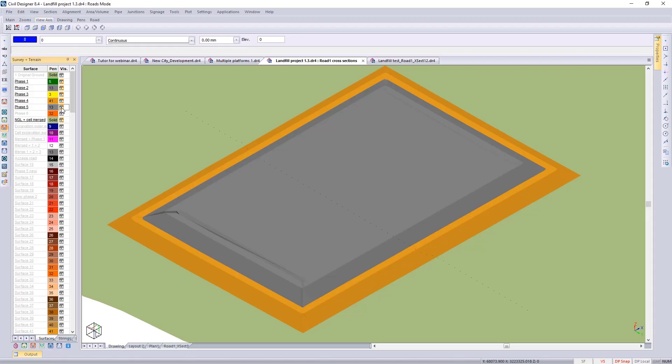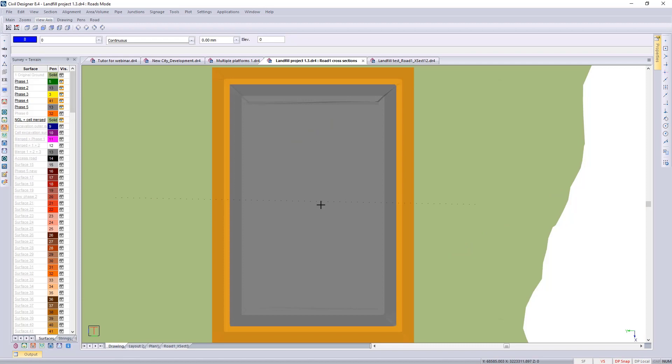Okay, so we want to be able to create cross sections through all of those different surfaces. I'm just going to run through that process with you before we move on to the long sections.